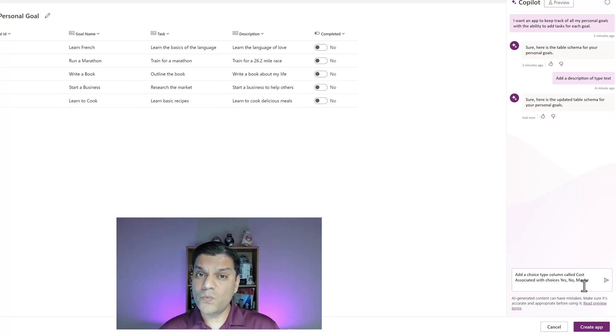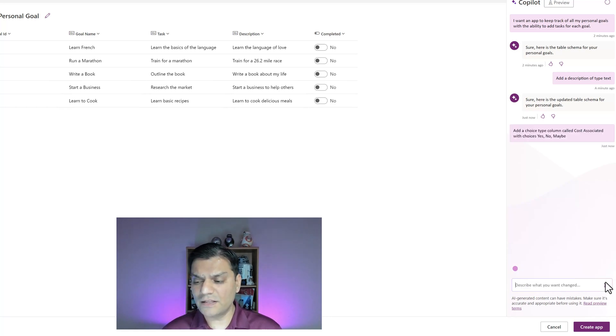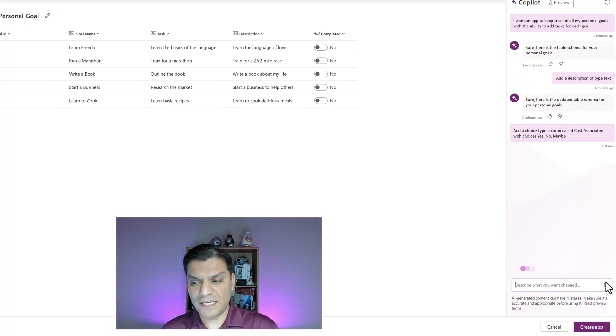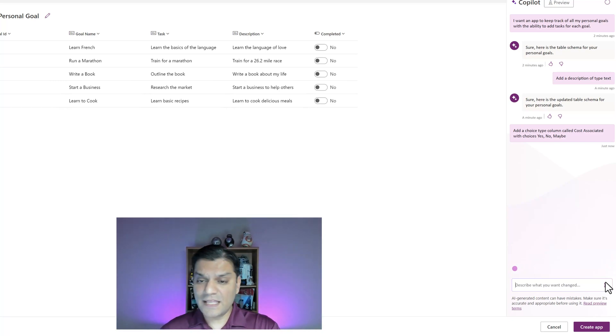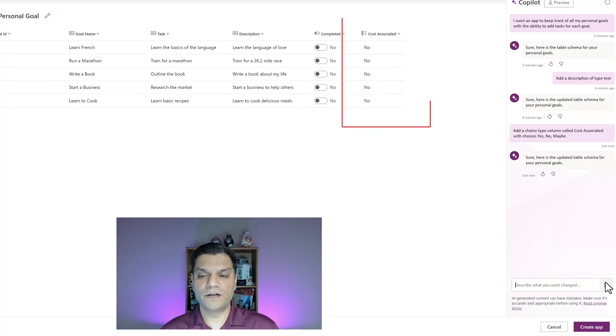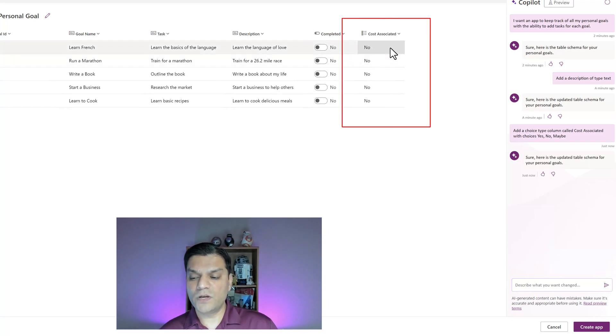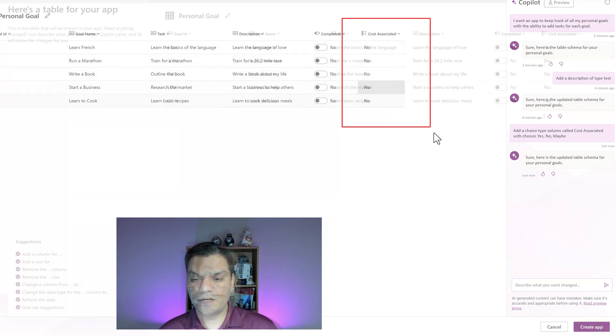I'll add a choice type column called cost associated and make it a choice type with yes, no and maybe. Let's see how well this natural language works with the copilot feature. I'll click enter, it starts thinking and processing everything I said. Very soon it's going to add this new column and there you go, it gave me cost associated with a nice effect.